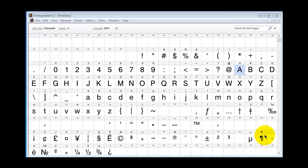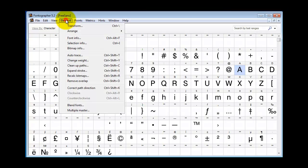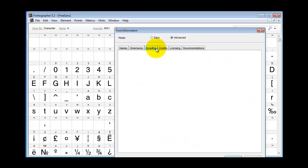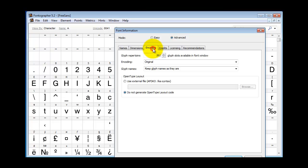Once you've got your FEA file ready, go back to Fontographer and go to Element, Font Info, the Encoding tab, and under OpenType Layout, select Use External File.